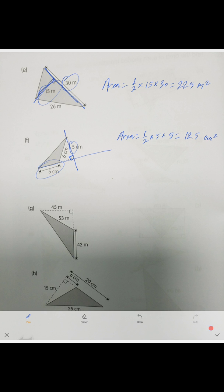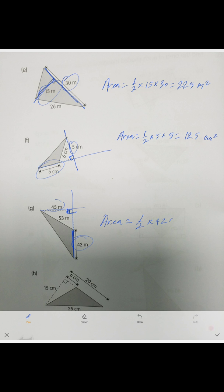In this case, this is the base because we prolong it and put the perpendicular line here — the 90-degree angle. So this is our height and this is our base. We calculate the area: one-half times 42 times 45 equals 945 meters squared.